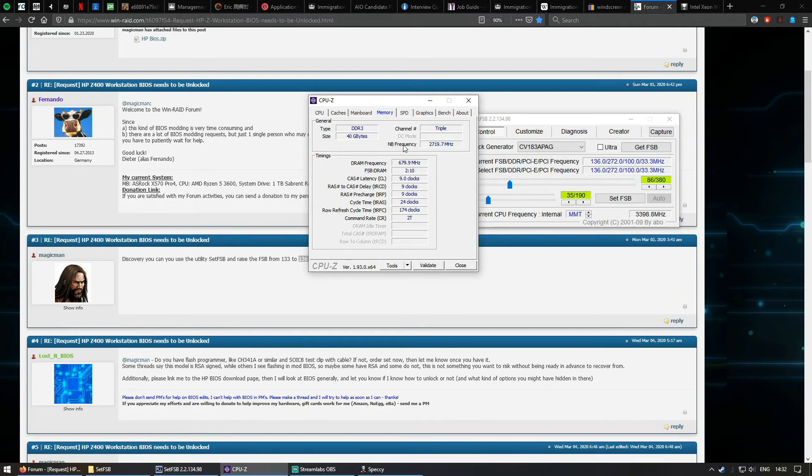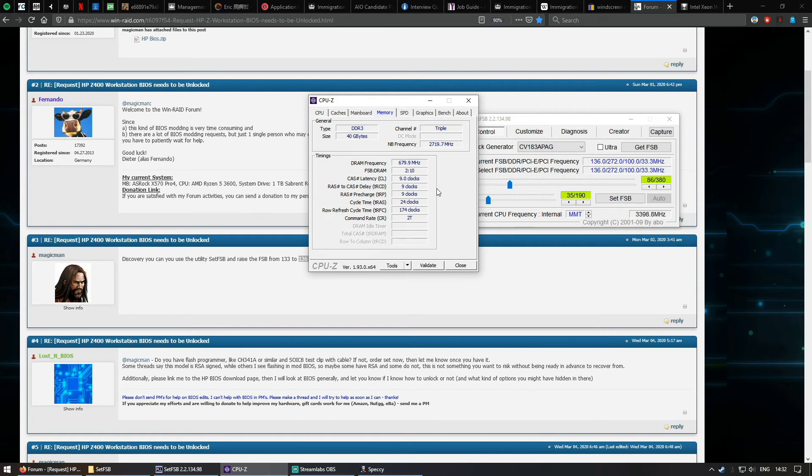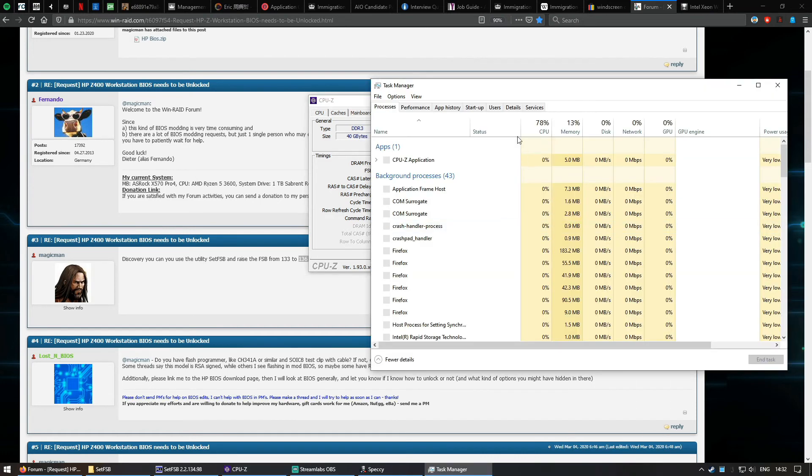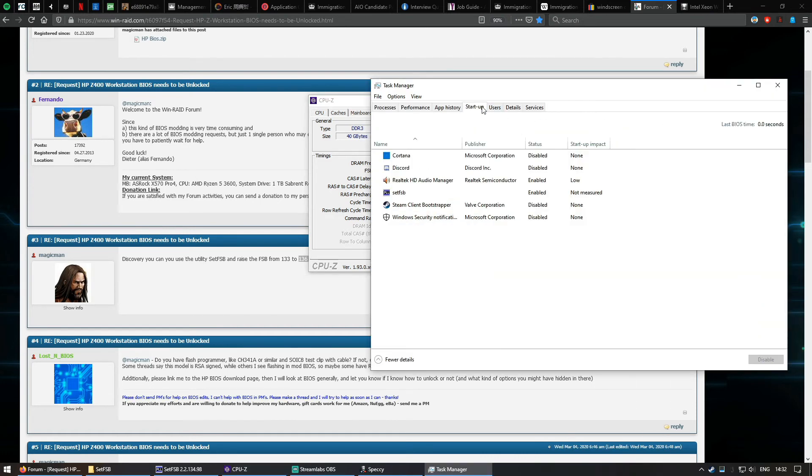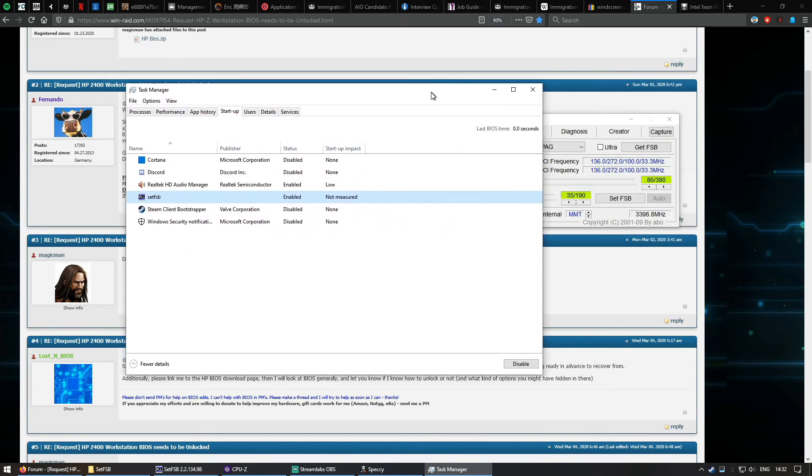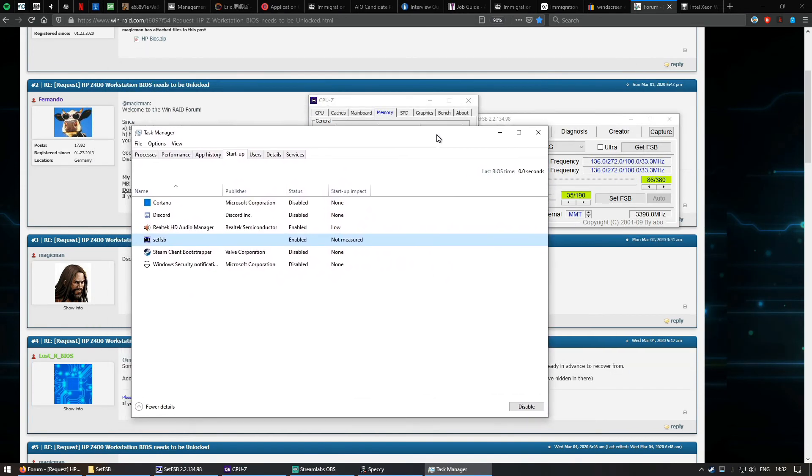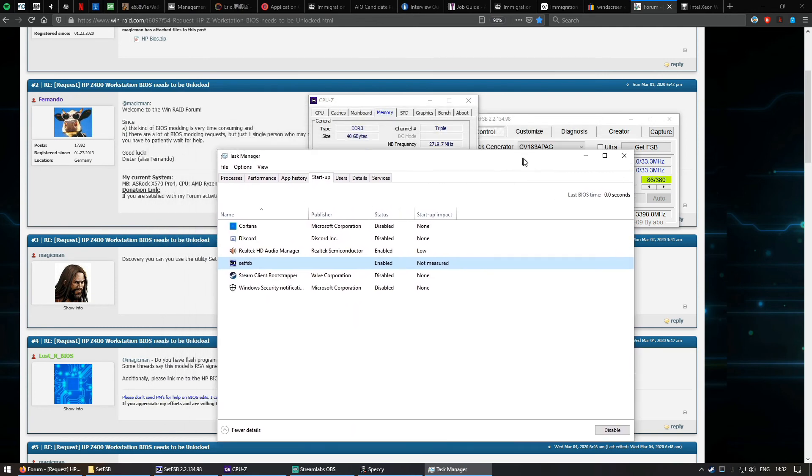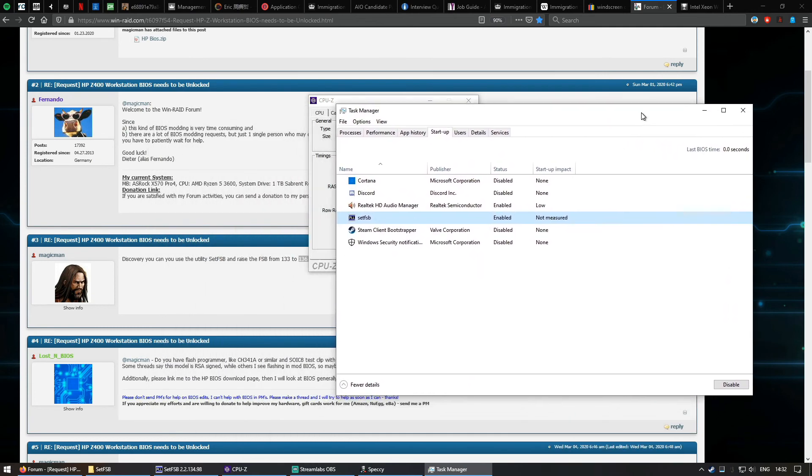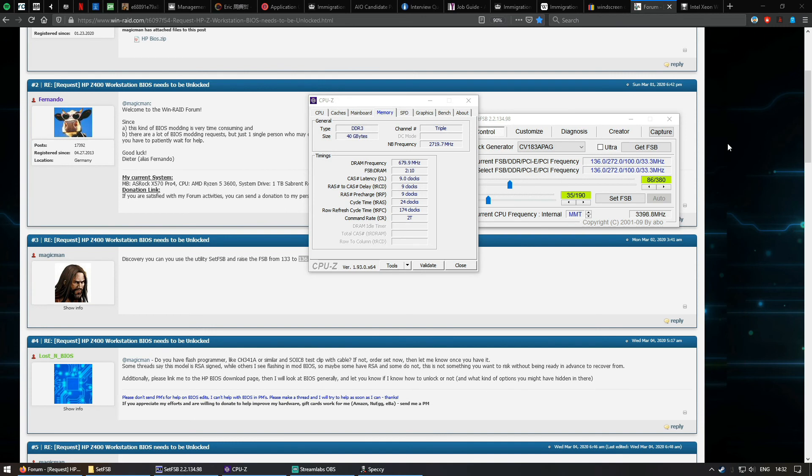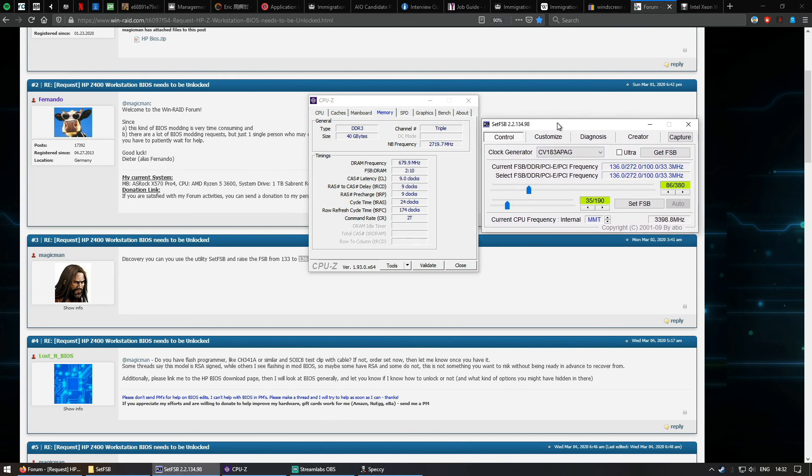So it's a good software overclock and you'll be putting it in your startup folder. Set FSB will automatically boost your frequency when you boot up your computer. That's about it, that's a quick guide on how to increase your front side bus speed on your HP Z400 PC.